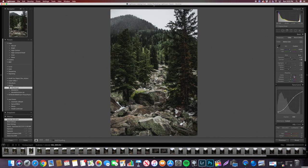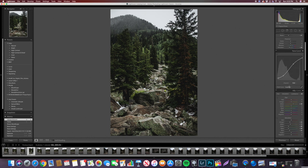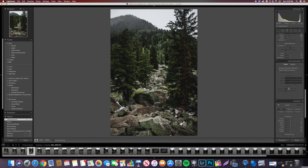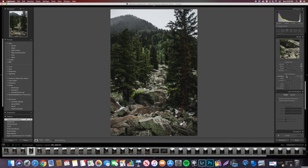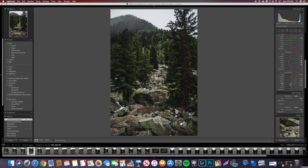This preset bumps up sharpness, but I don't normally like that much, so I'm going to take down the clarity and de-hazing. Then we'll run down to the sharpening and bring that down. We're going to add a little bit of sharpness back and also add a touch of noise reduction, just so it gives it a slightly grainy feel — makes it a little more moody.